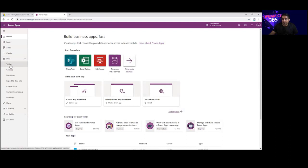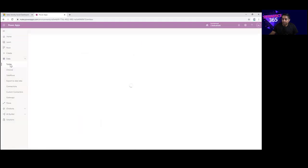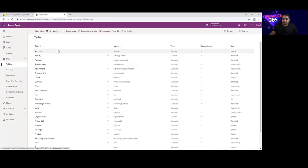Previously this section was called Entities, but now it's called Tables. These are the set of default tables that you can see here.